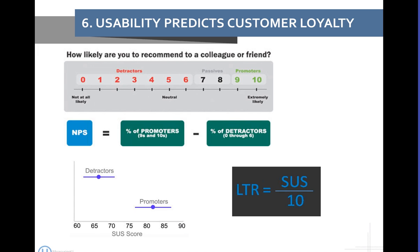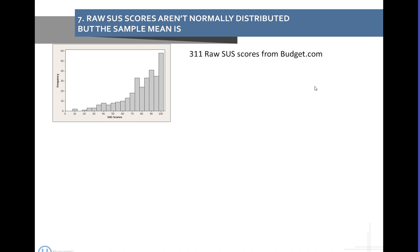In general, the correlation between usability and customer loyalty is pretty high. We found that usability can usually explain between about 30% and 60% of the variance in customers' likelihood to recommend — that's the adjusted R-squared value. As a shortcut, you can actually predict likelihood to recommend on the net promoter scale by just dividing the SUS score by 10. So a SUS score of 80 divided by 10 gives you an 8, meaning your best estimate is somewhere in the passive-to-promoter range.